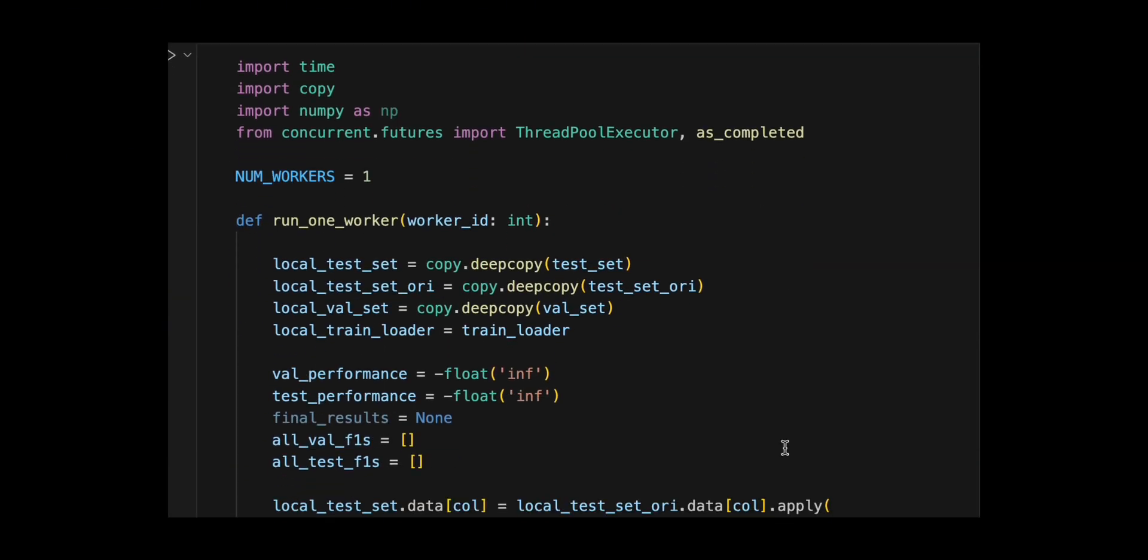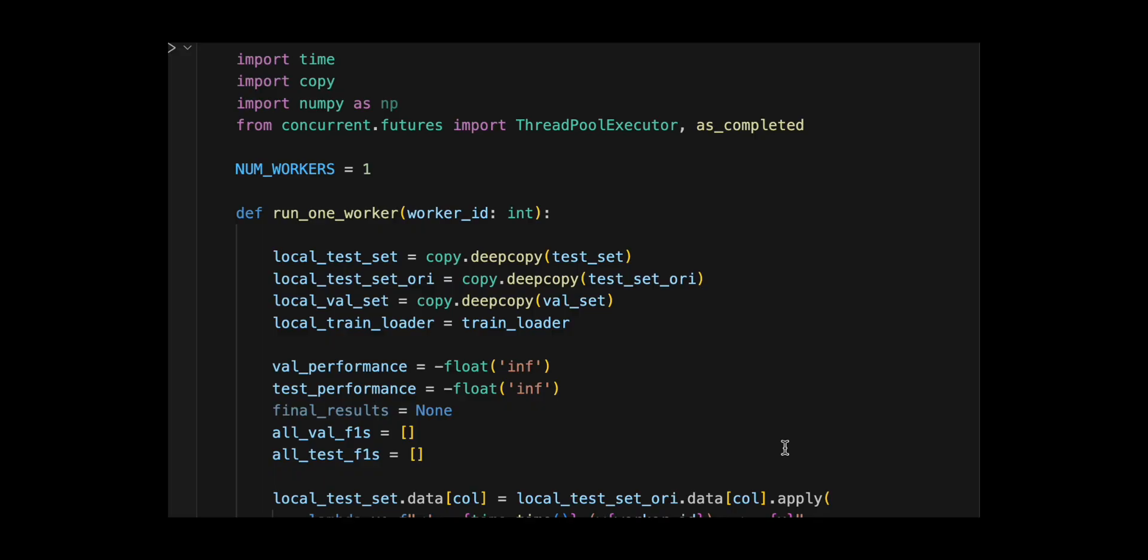Next, they define a run1 worker function that runs multiple optimization iterations for a single worker thread. It deep copies all datasets to avoid cross-worker contamination, tracks best validation and test F1 scores, adds a timestamp and worker ID tag to test prompts for cache busting.